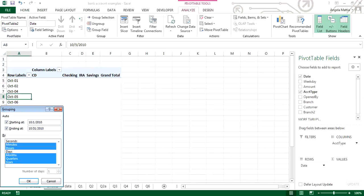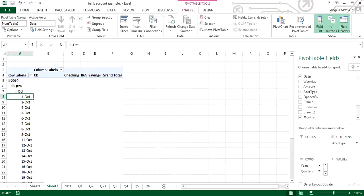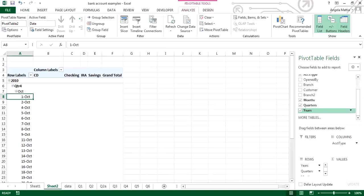Selecting all options makes them available to you going forward. I'm going to select months and also days, then click OK. You'll notice now that I also have options for months, quarters, and years available. This data doesn't have a lot of different years to work with, but this is how you set it up so that when you do have that kind of data, those options are available to you.